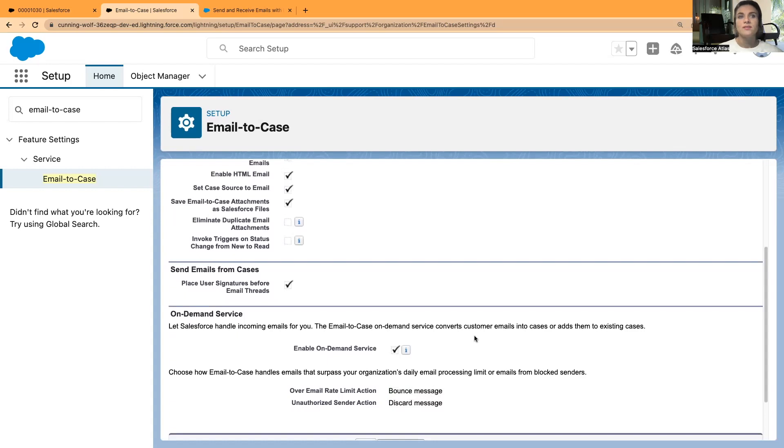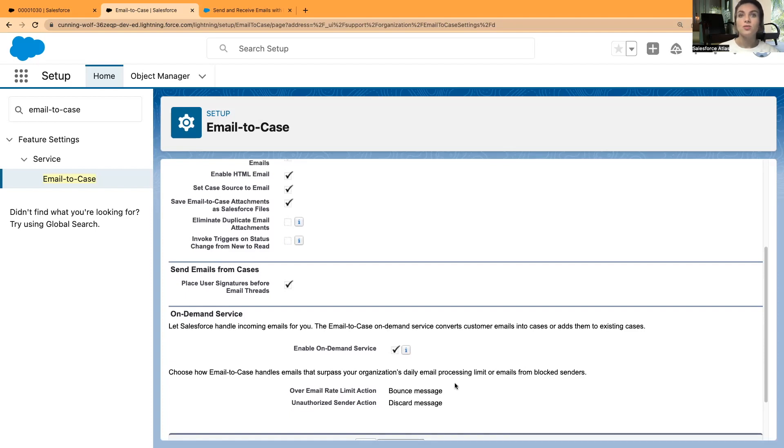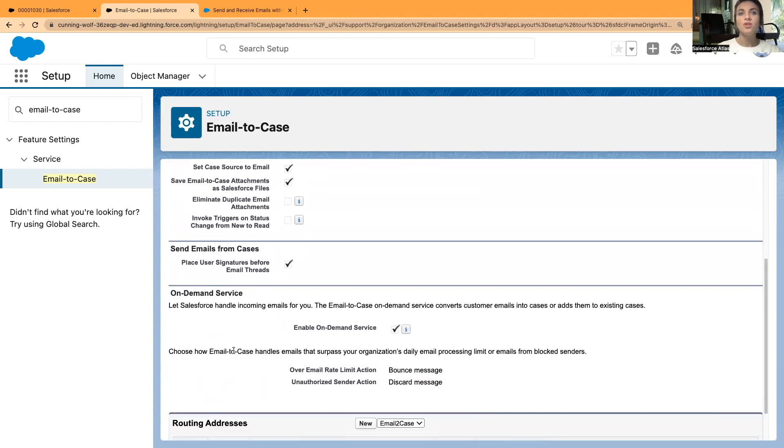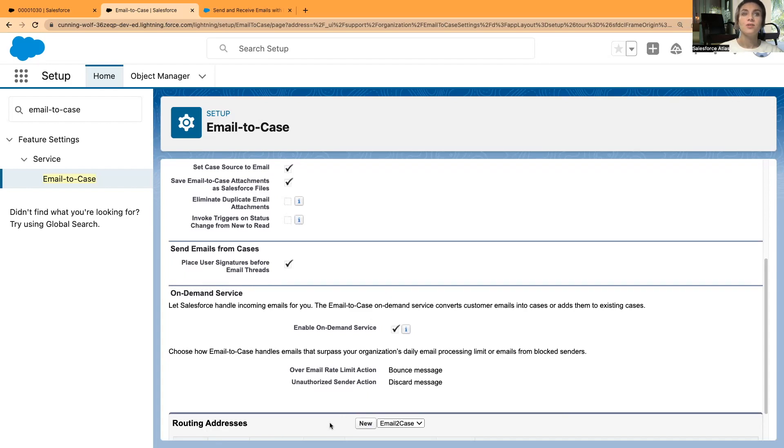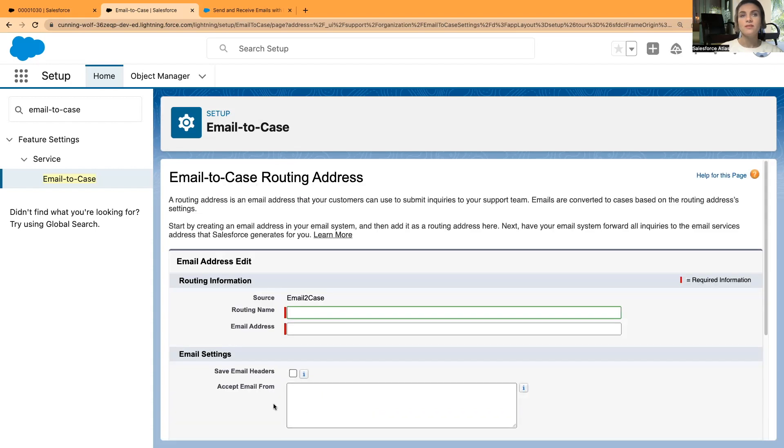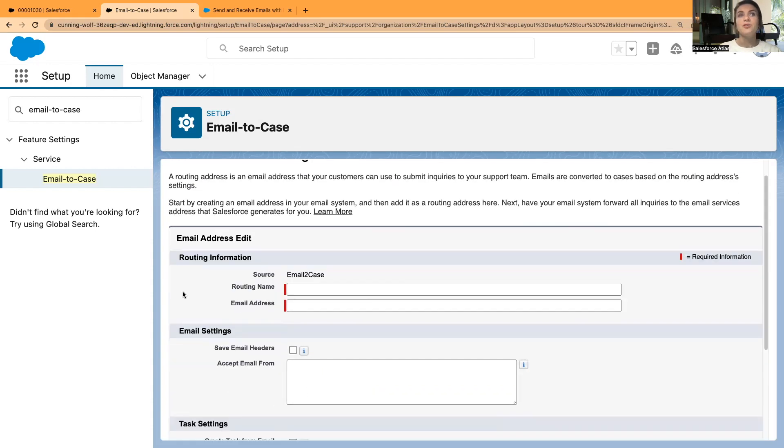You can also decide how you want Salesforce and Email-to-Case to handle emails that surpass your organization's daily email processing limit or emails from blocked senders. You can test this section as well. At the bottom, you will find the routing addresses. I'm not going to show you the one I've created, just in case the video gets taken down again. I'm going to select the New button here.